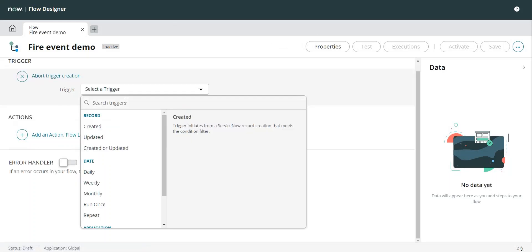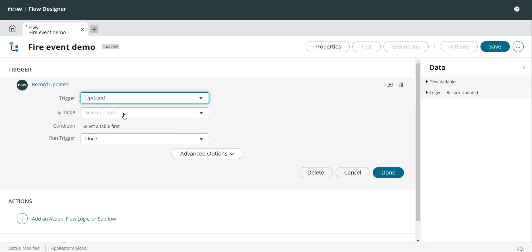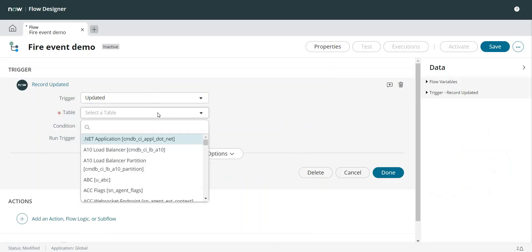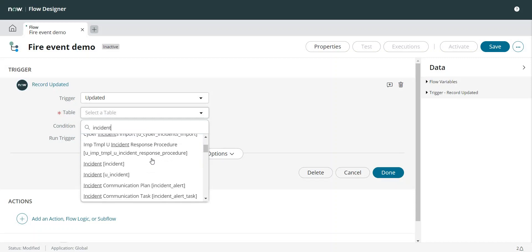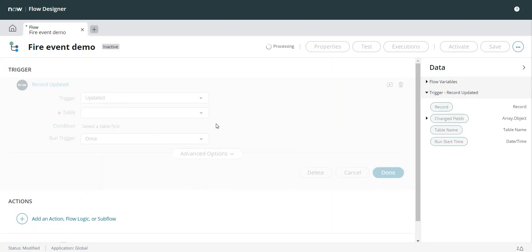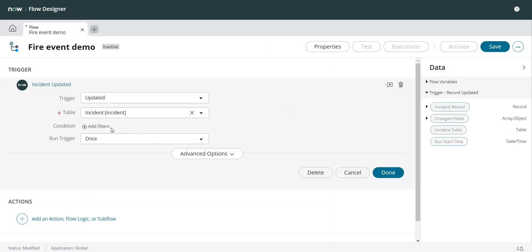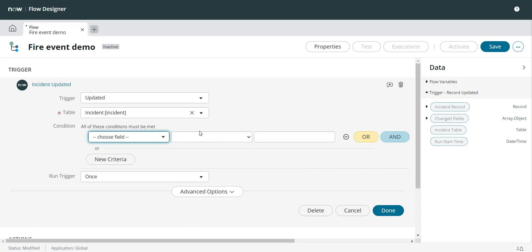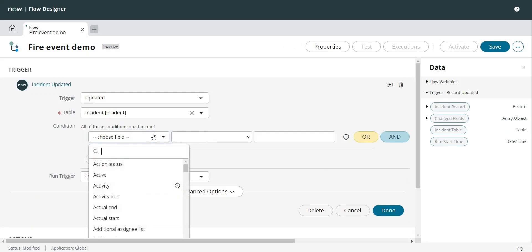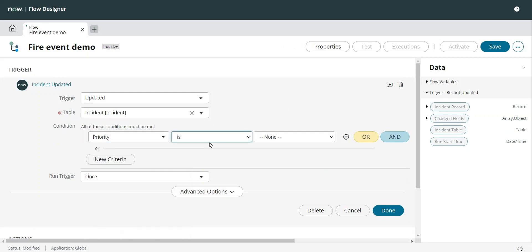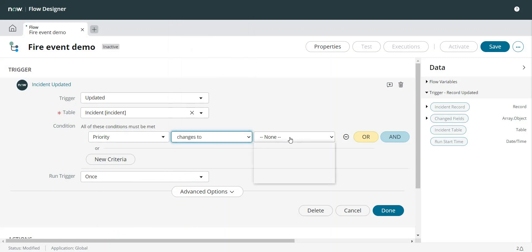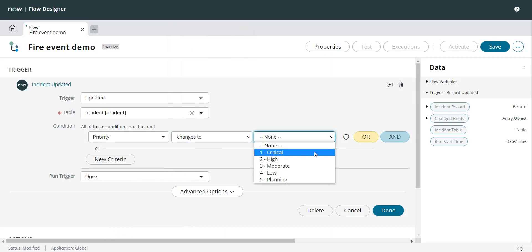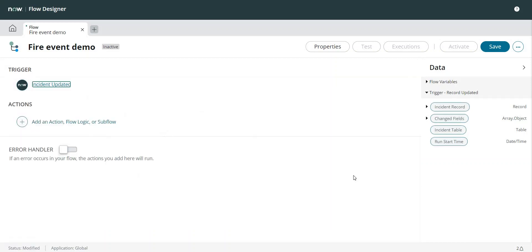I'm going to add a trigger: the record is updated. I have to select the table name here. Incident is my table name. I will add a filter so priority changes to critical, and I want to run it for each unique change. Done.